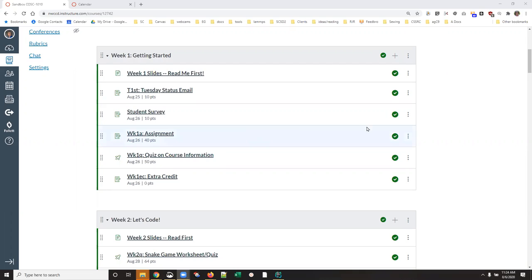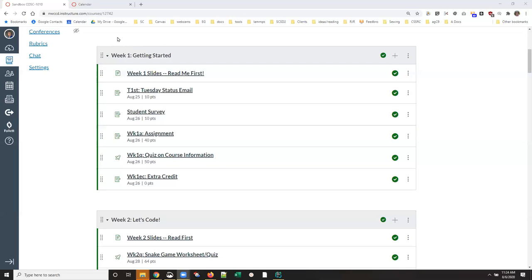The latest and greatest version of my COSI 1010 class was taught this summer and I want to keep the content from that version, but when we teach a class in the summer the due dates are twice as fast because the course is seven and a half weeks.